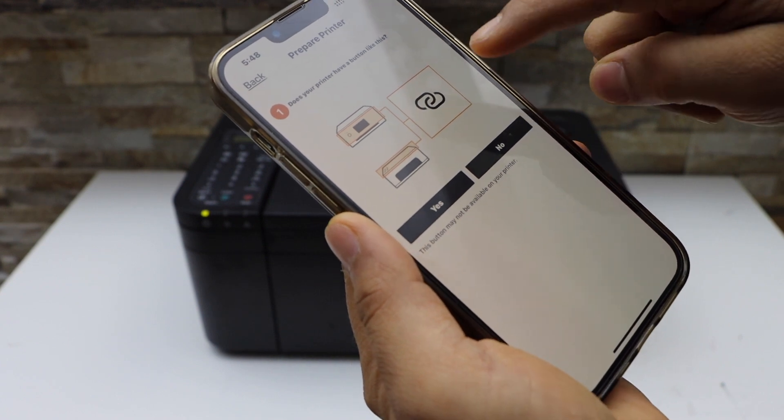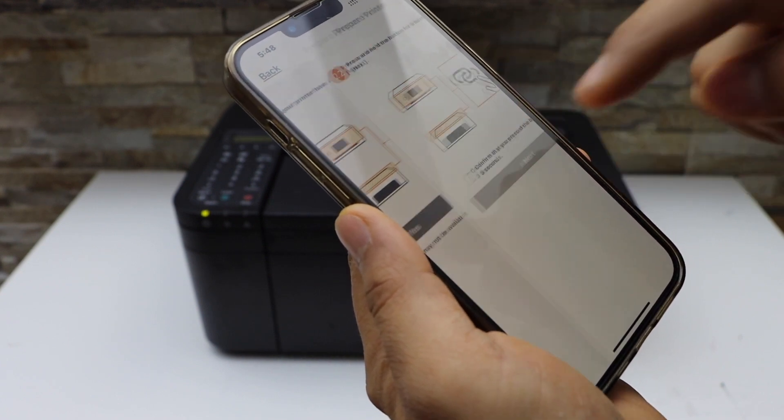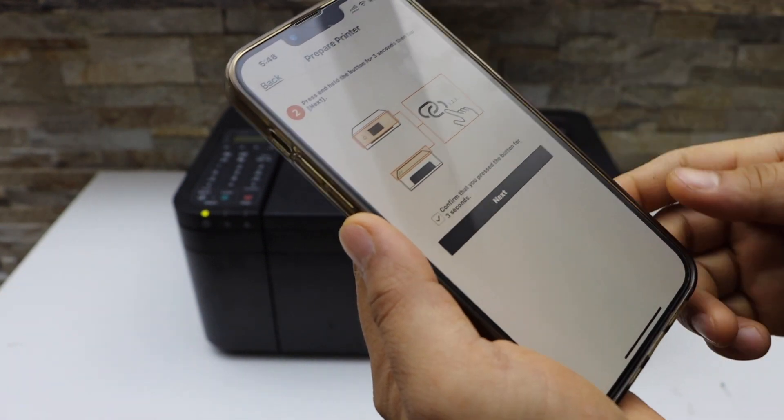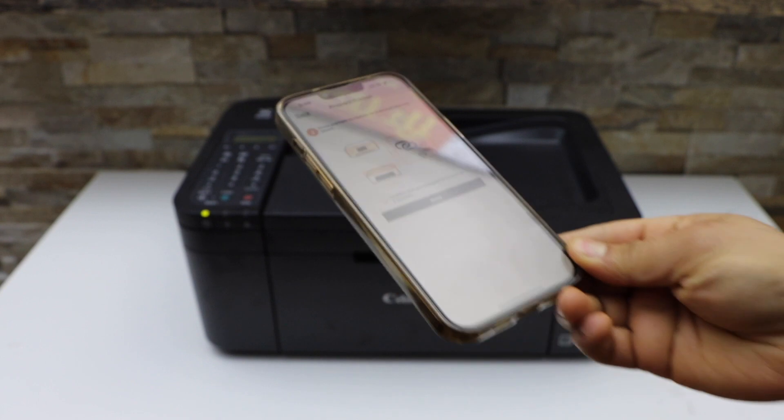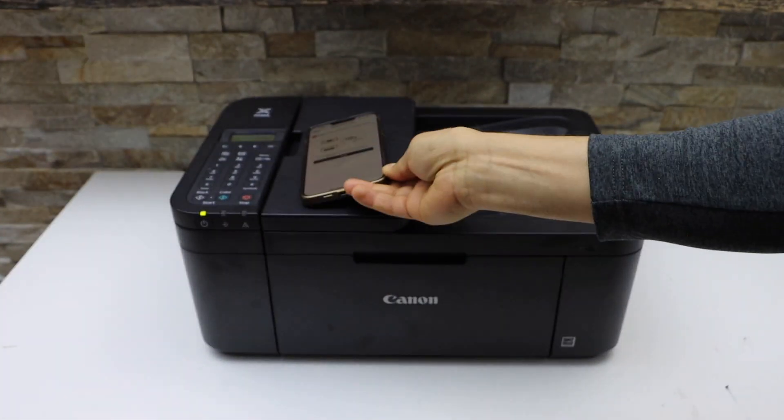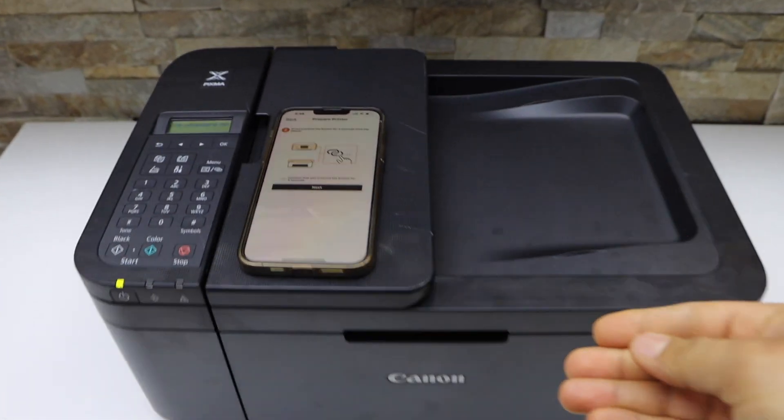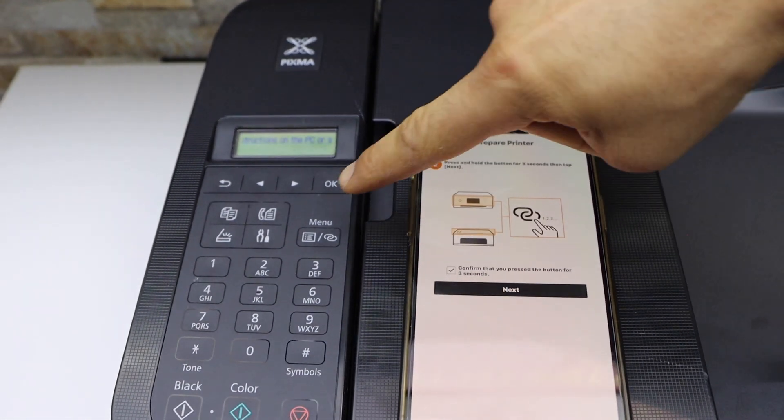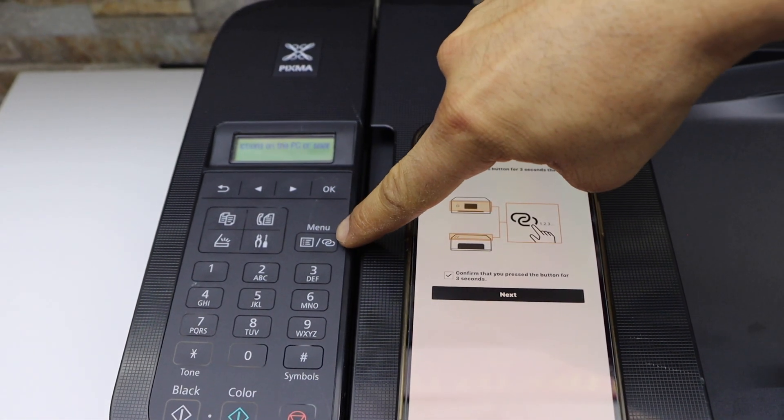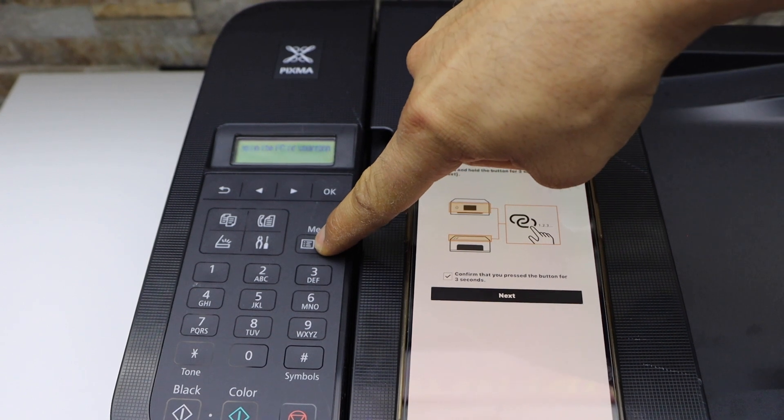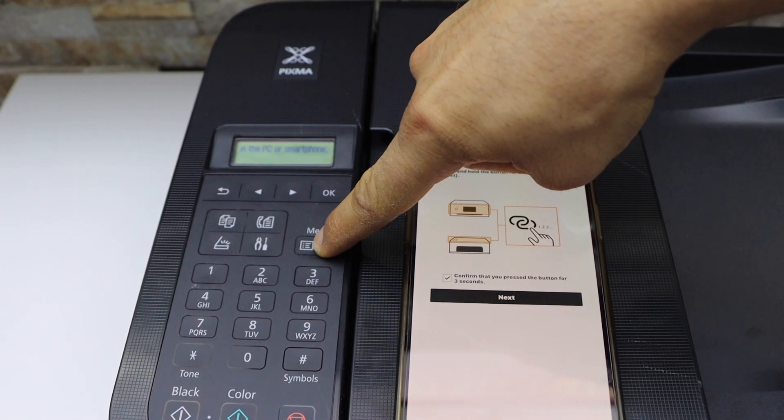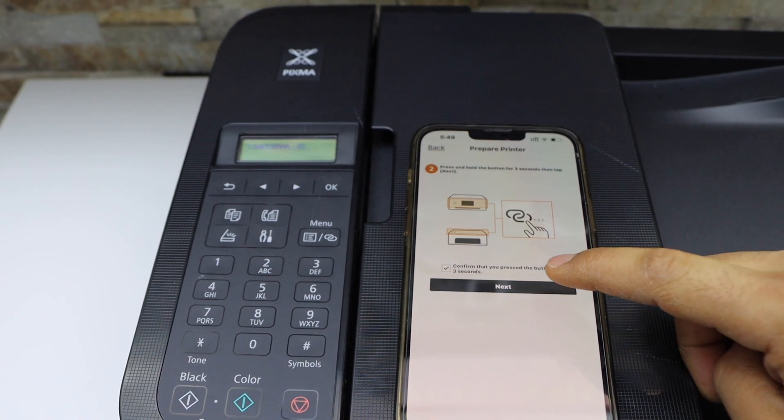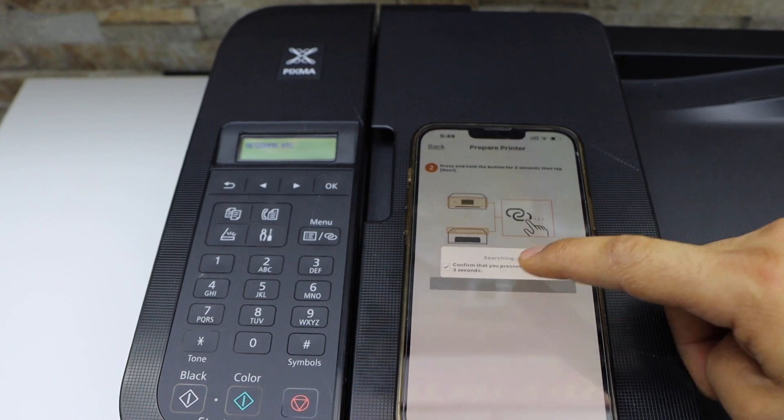The printer has a Menu button. Press and hold this button for three seconds—one, two, three—then release it and click Next.